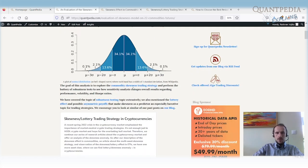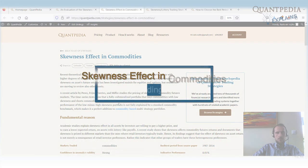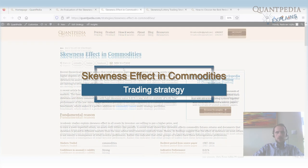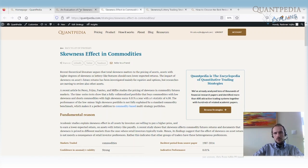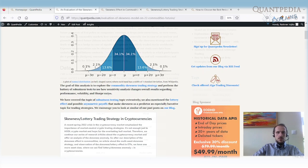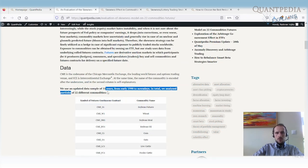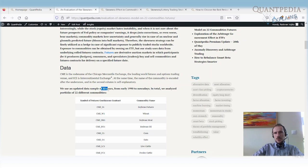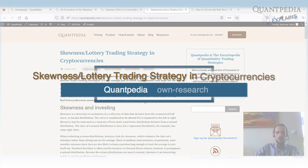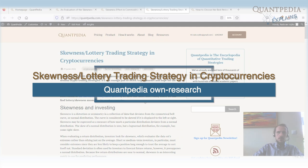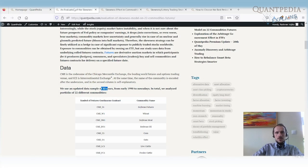We are using the commodity skewness trading strategy, which is described very nicely in our database. What we do is go long the negatively skewed commodities and short the positively skewed commodities. We use 22 different commodities, and the data goes from the early 1990s until nowadays — around 43 years. The skewness strategy works very well not just for commodities, but also on cryptocurrencies, ETFs, and other assets. The main idea for this article is to perform robustness testing — to see how it performs using different parameters.